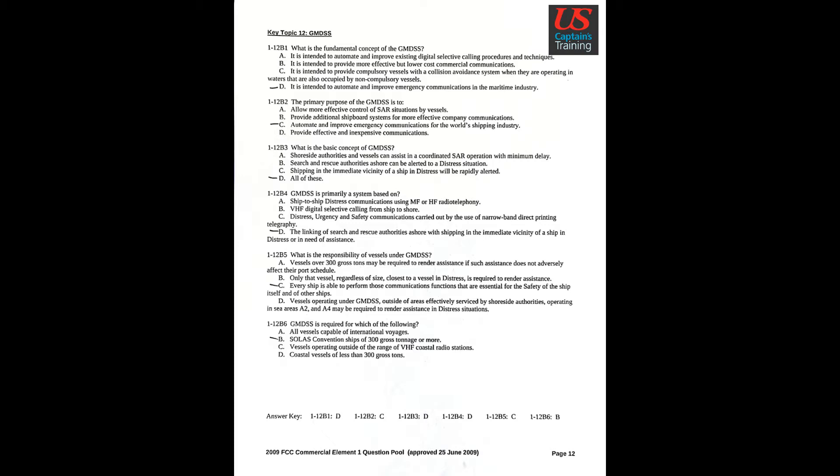Question 6: GMDSS is required for which of the following? Answer B: SOLAS Convention ships of 300 gross tons or more.